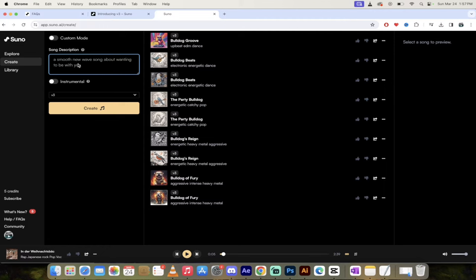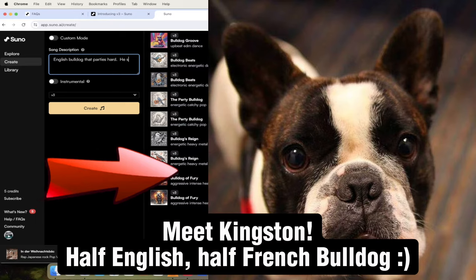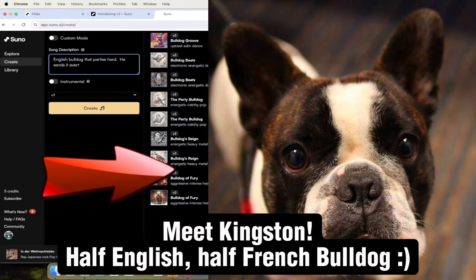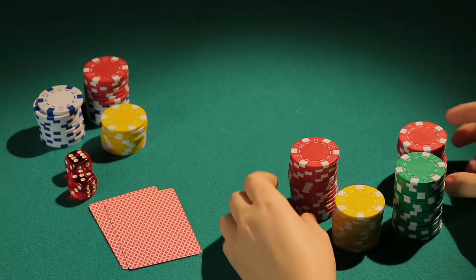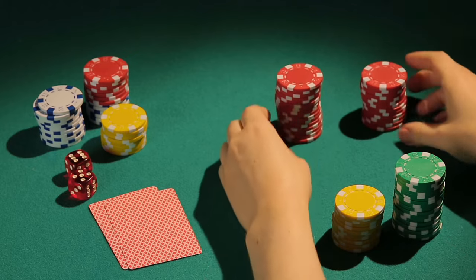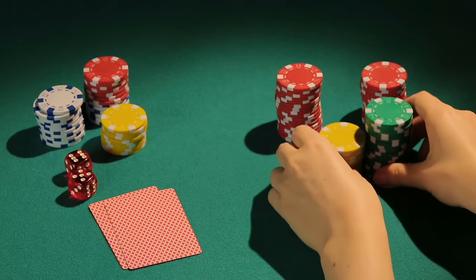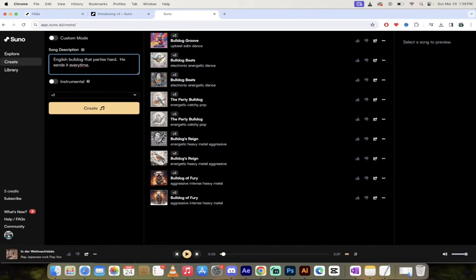So in this case, I'm going to go Song Description. I'm going to go English Bulldog that parties hard. He sends it every time. Okay, this dog is a party dog. He just sends it. Okay, maybe we want, I don't know. I don't even know what we want. We do want EDM. Sure, EDM. We'll do it with EDM. It doesn't really matter. I just want to show you the technique.